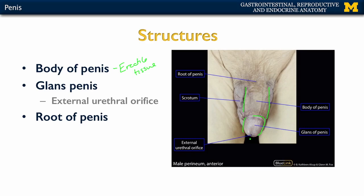You'll also have the external portion of the urethra, the external urethral orifice, right in this area here. This dilated portion is also associated with erectile tissue. Lastly, you're going to have the root of the penis. Specific components of the penis will have attachment to bone, and you'll also see that this is going to have attachment to the scrotum as well.